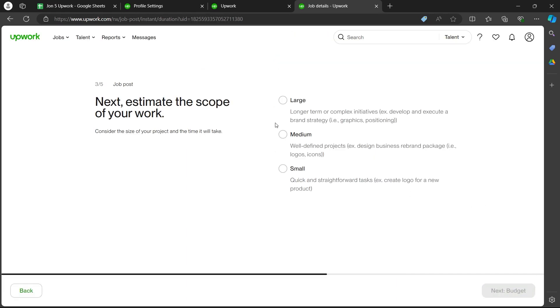This is the third page where you'll have to choose the scope of work. Basically you'll have to enter whether the scope of your work is small, whether it's a quick or straightforward task, medium whether it's a well-defined project, or large that needs long-term or complex initiatives.